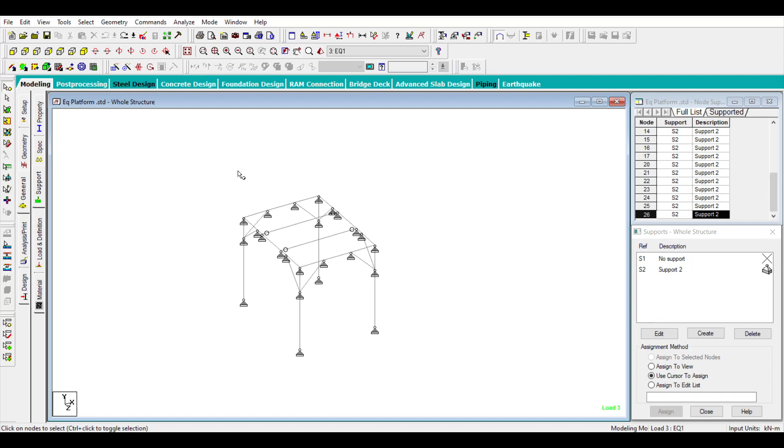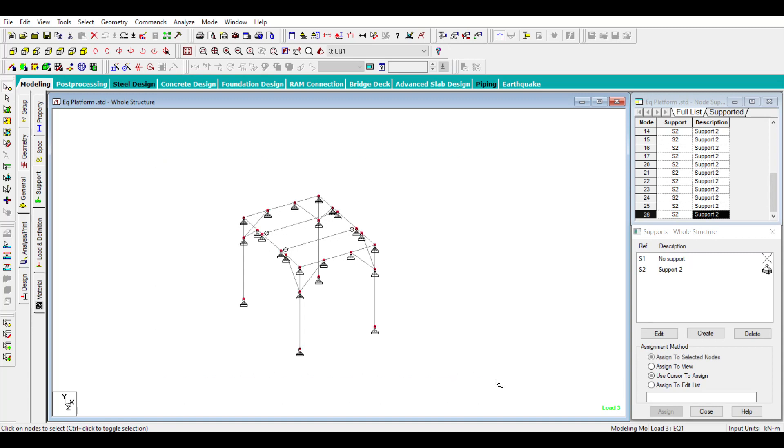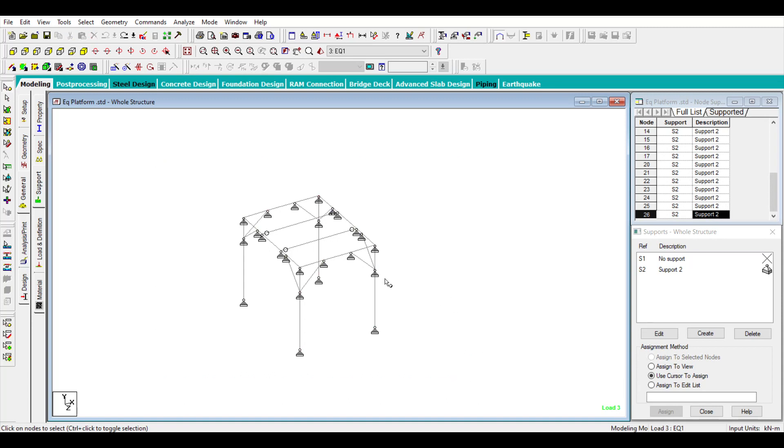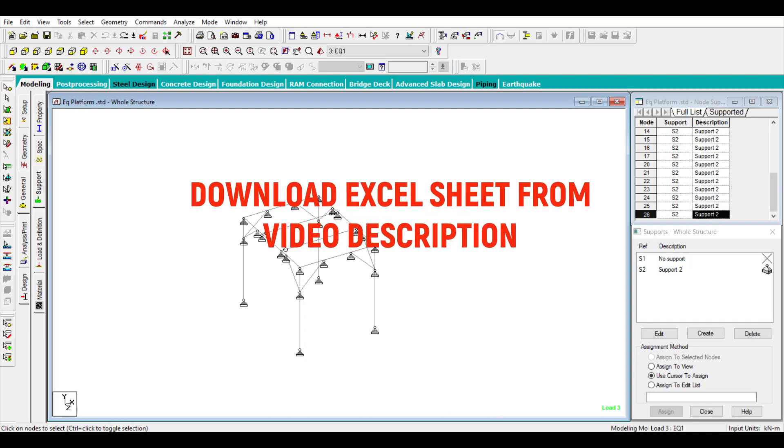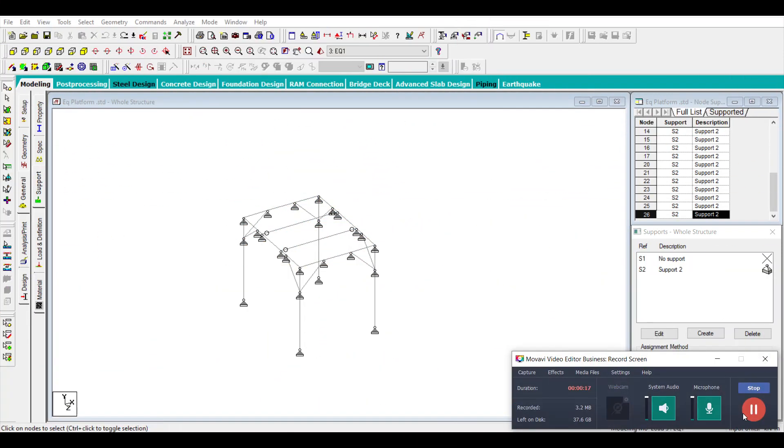Keep watching and you can download the Excel sheet from the video description below. Thank you.